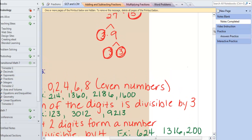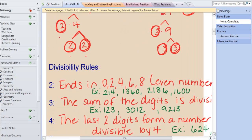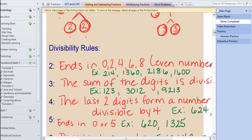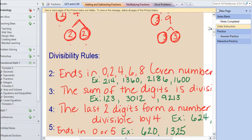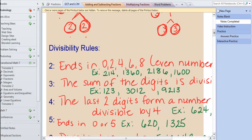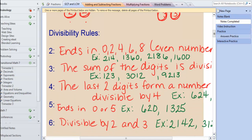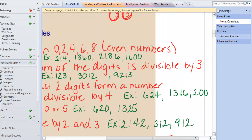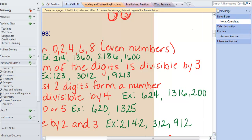What about 5? That's an easy one — if the number ends in 5 or 0, then 5 will divide into it. For 6, you have to check the number to see if both 2 and 3 will divide into it — check both of those rules. For example, 912: 9 plus 1 is 10, plus 2 is 12. Well, 3 goes into 12, so it's divisible by 3. And the last digit is a 2, which means it's an even number, so 2 will go into it.